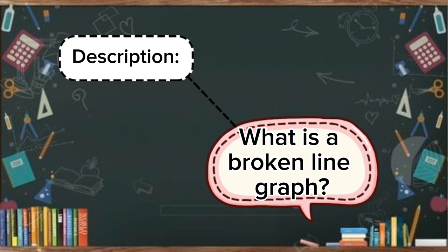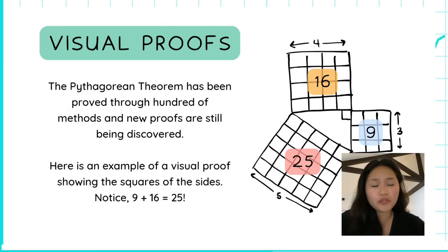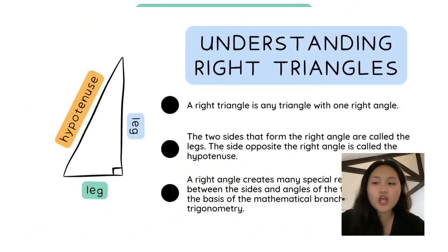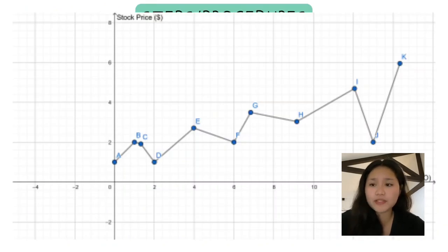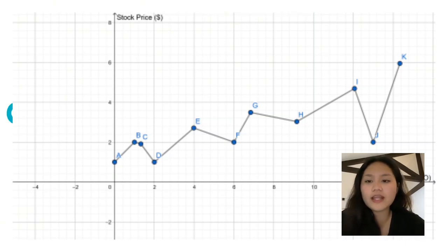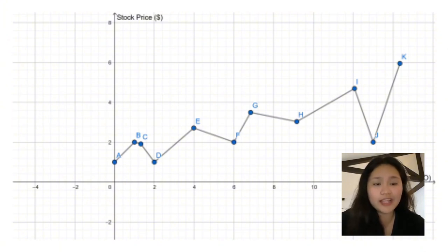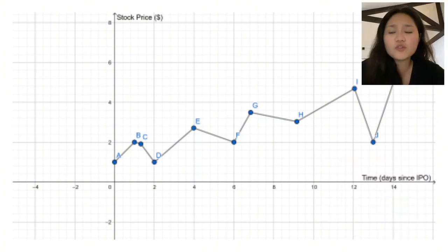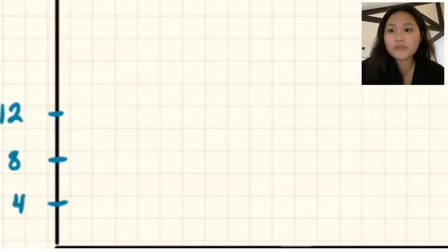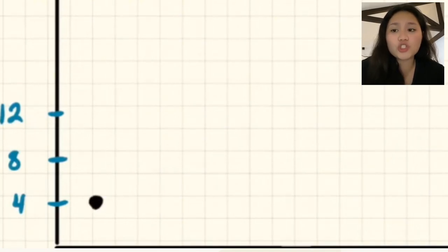Now, what is a broken line graph? In order to understand it, let us first define what a line graph is. Line graphs are graphs that present data values linked by a line. A broken line graph connects data points with line segments of different slopes. It is a line graph where the lines do not have consistent slopes and can have positive and negative slopes.